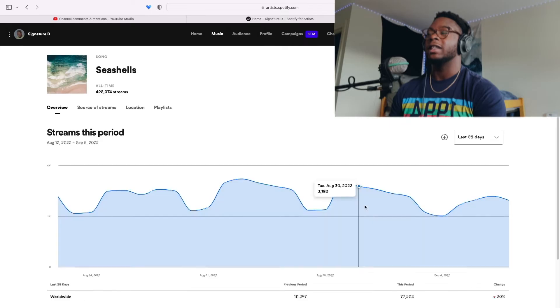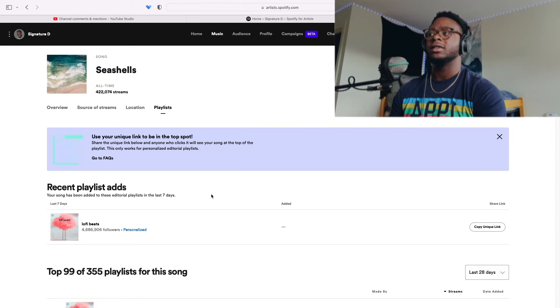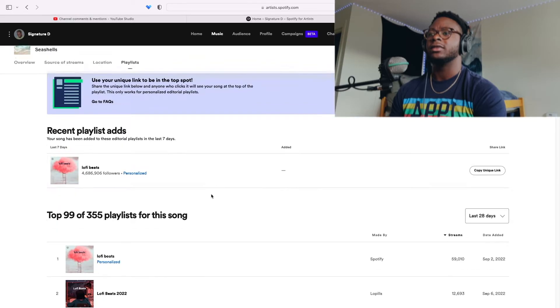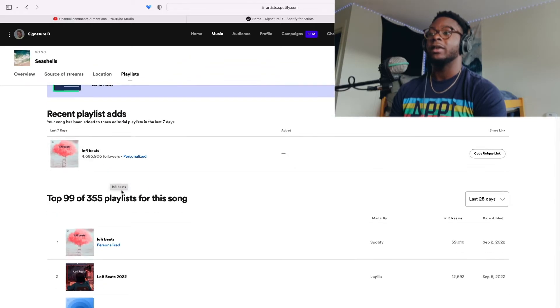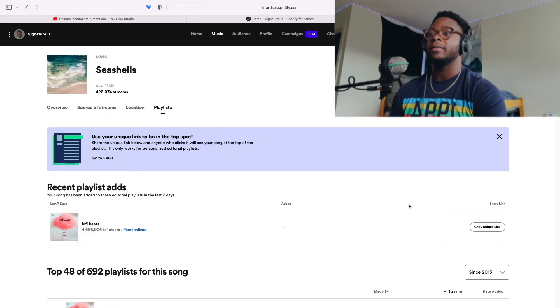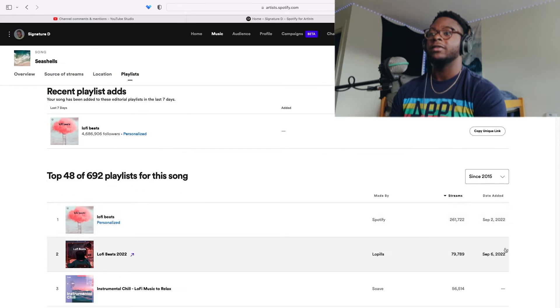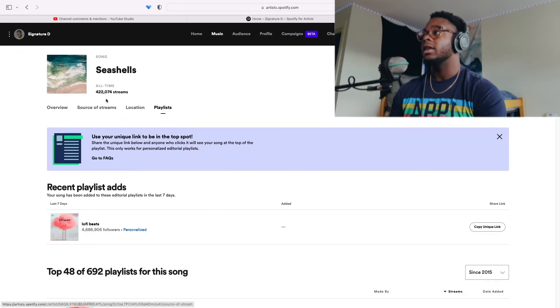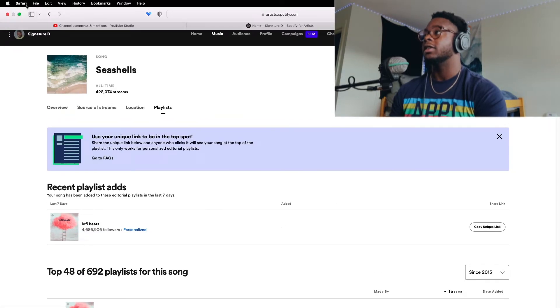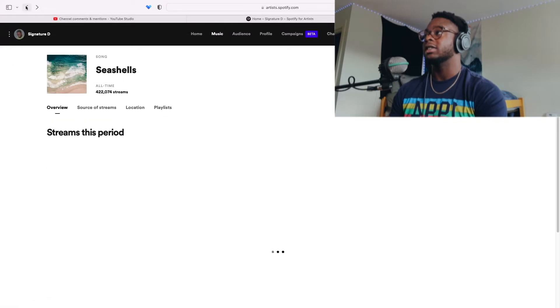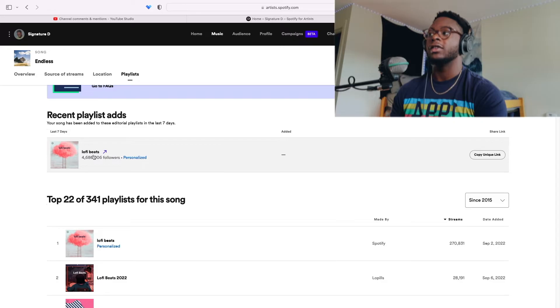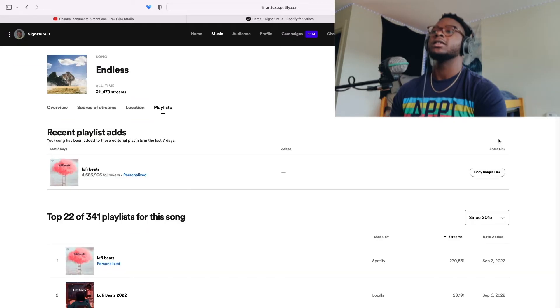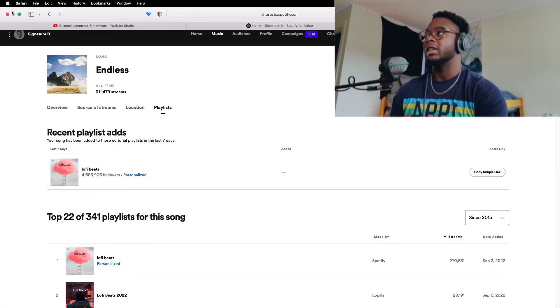Then my second song landed higher, Seashells. It landed on like 20 something or 30 something this summer on Lo-fi Beats. And let's see how many streams did I get from that? 261,000 streams. And then the third one, the most recent one, which is Endless, 270,000 streams, and landed on the Lo-fi Beats playlist. So let's look at these pitches, what I did.